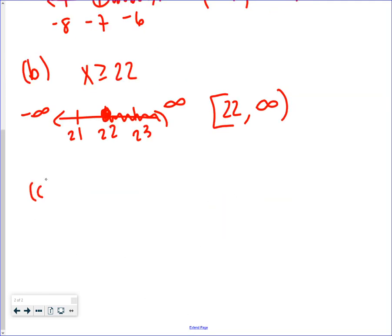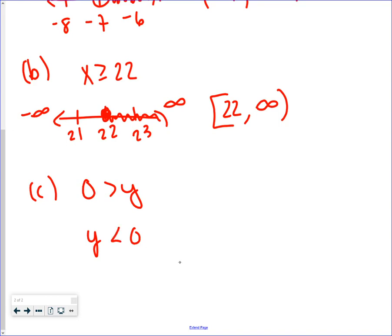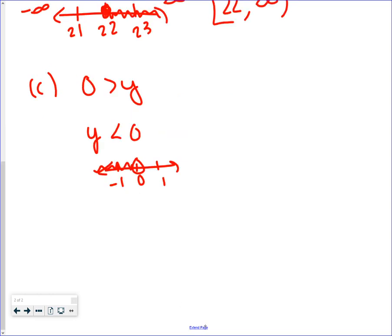Tricky one: zero is greater than y. Since people are used to seeing the variable on the left, switch sides — the alligator is still eating the zero, so it becomes y is less than zero. That's an open circle at zero shaded left. In interval notation, going left to right: start at negative infinity, go up to zero. Infinity gets parentheses, zero is an open circle so it gets a parenthesis: (-∞, 0).